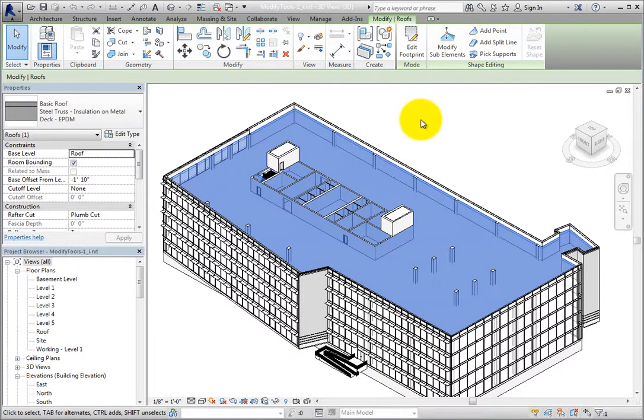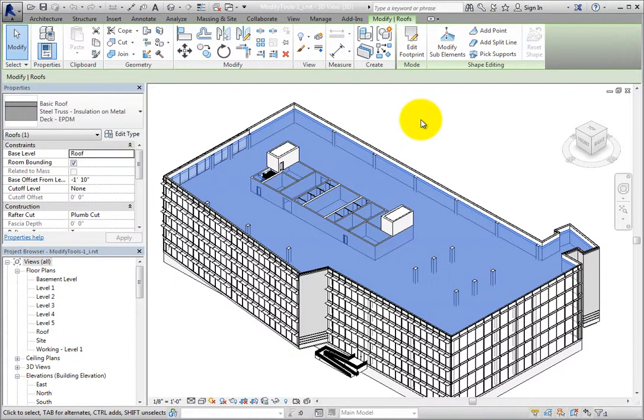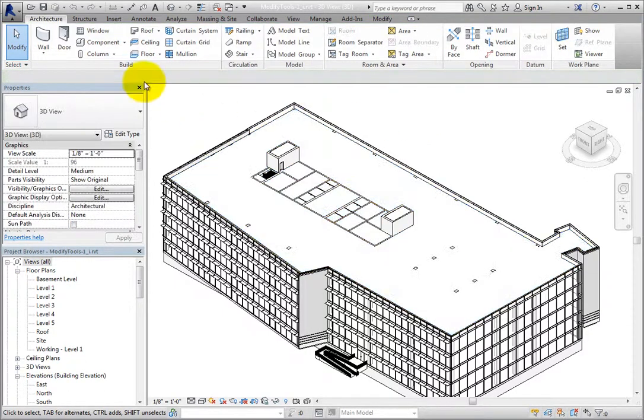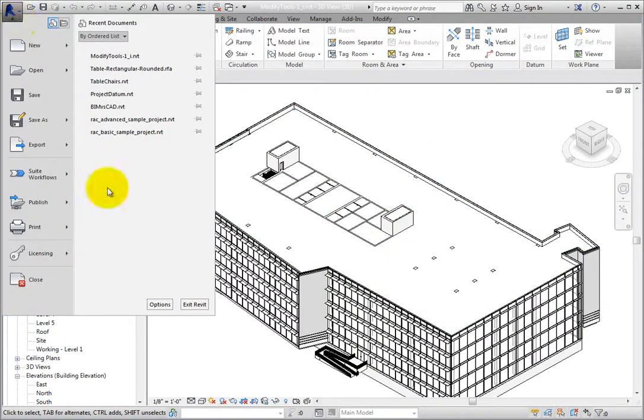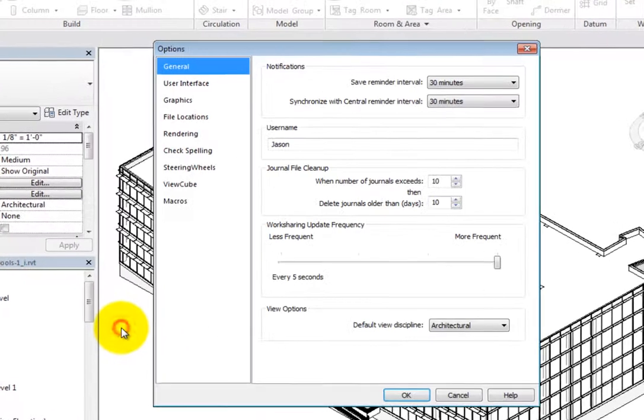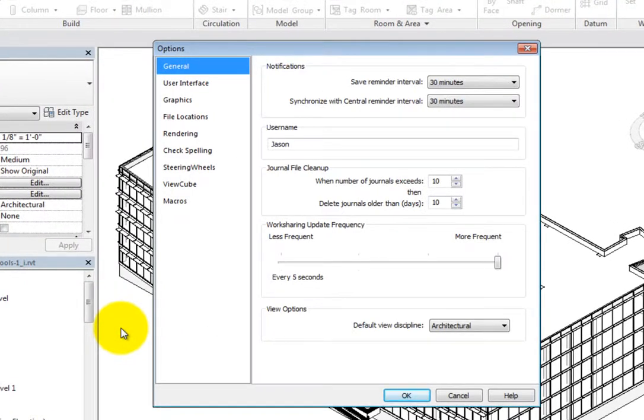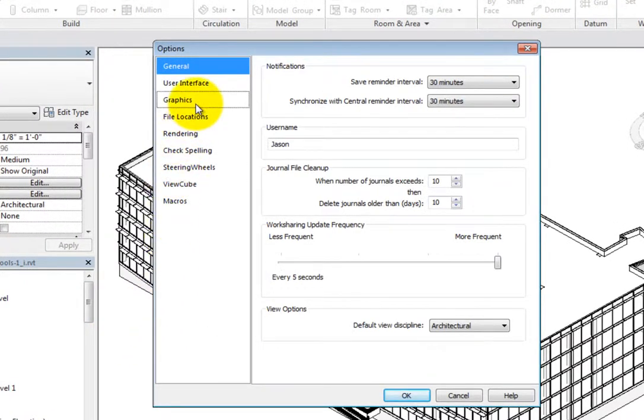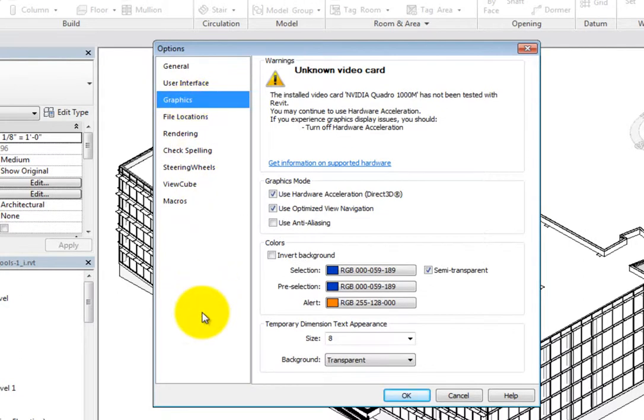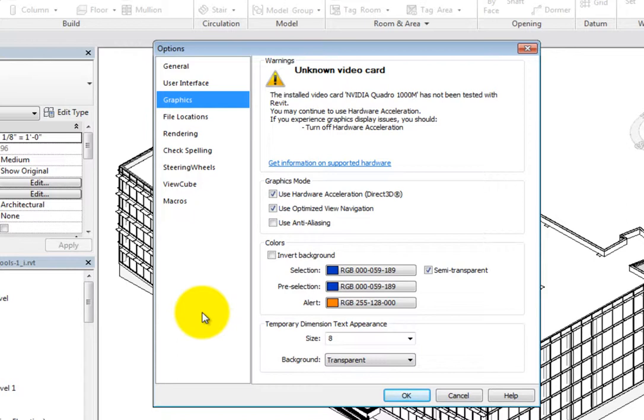Also realize that the roof has become semi-transparent. I can see the walls and columns in the next level below the roof. This can be controlled from the options dialog. I'll expand the application menu and click options. Revit displays the options dialog. I'll switch to the graphics options. In the colors group, there's a semi-transparent checkbox. You can change the colors to anything you choose and also clear the semi-transparent option if you prefer elements remain opaque when selected.